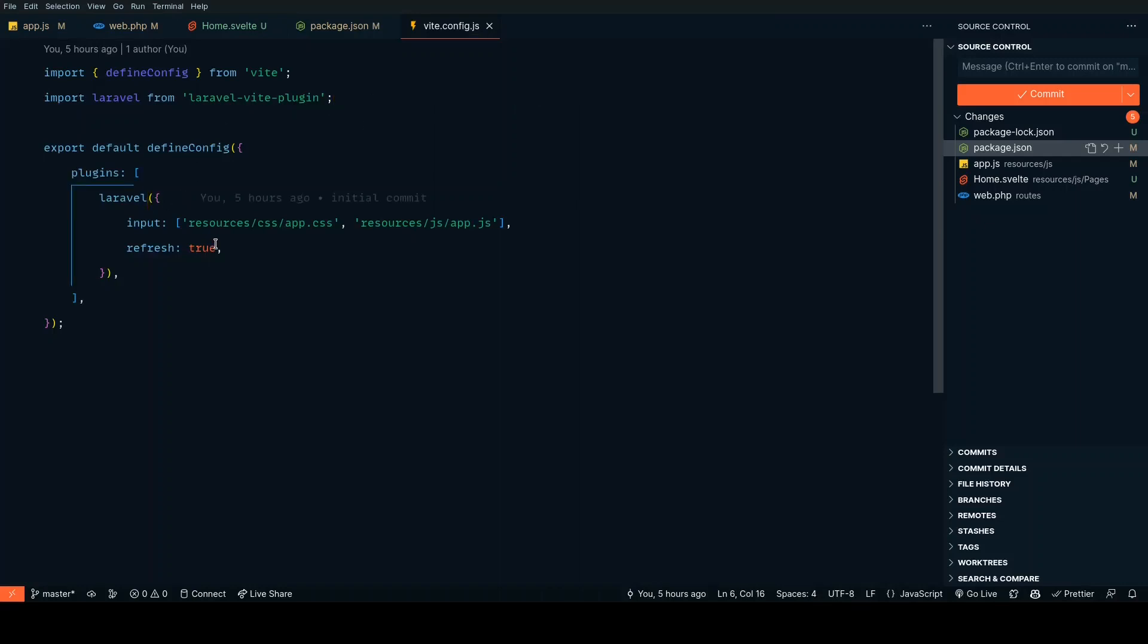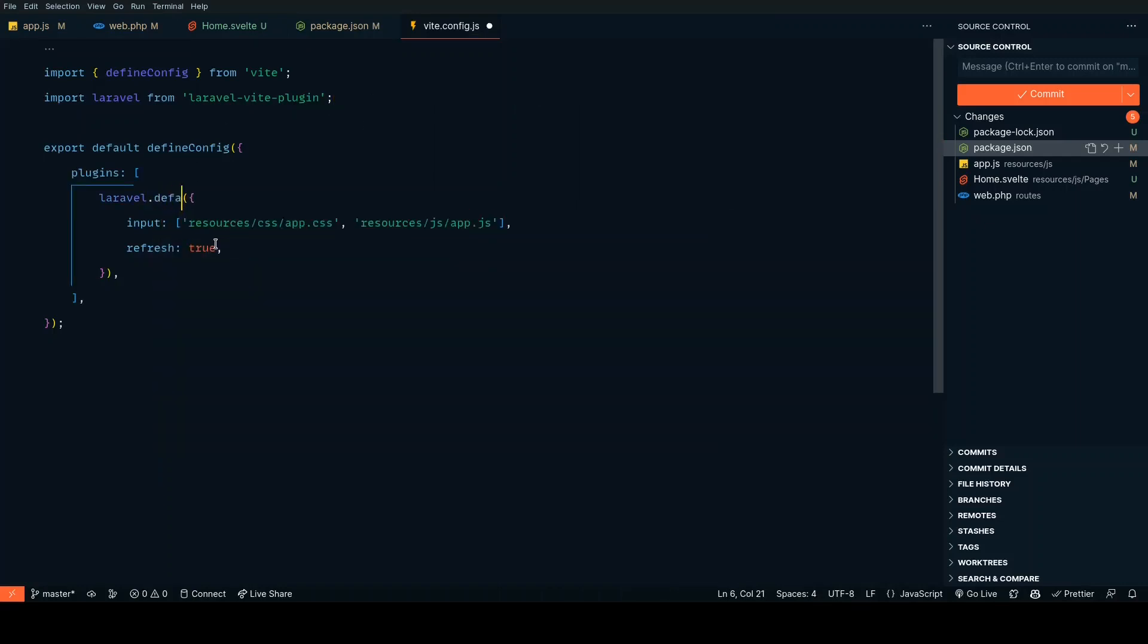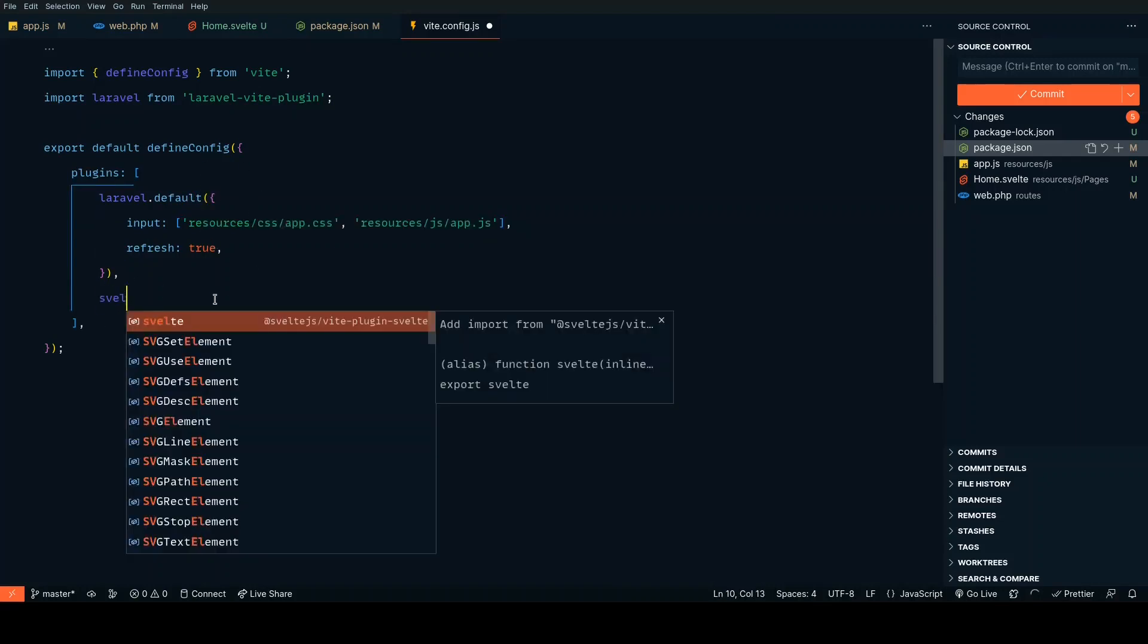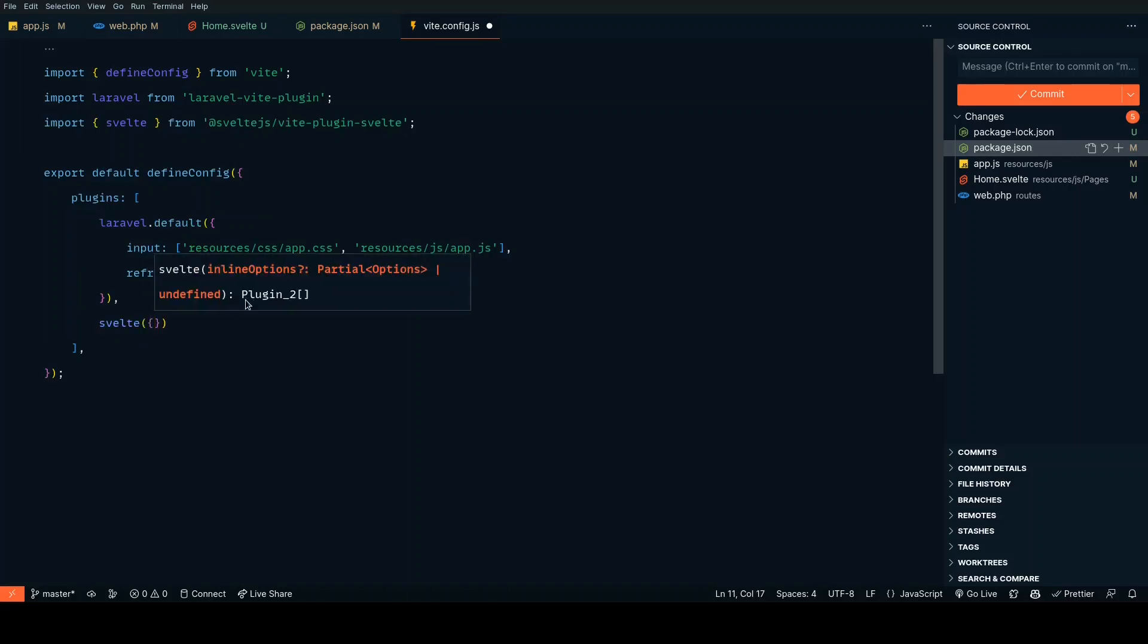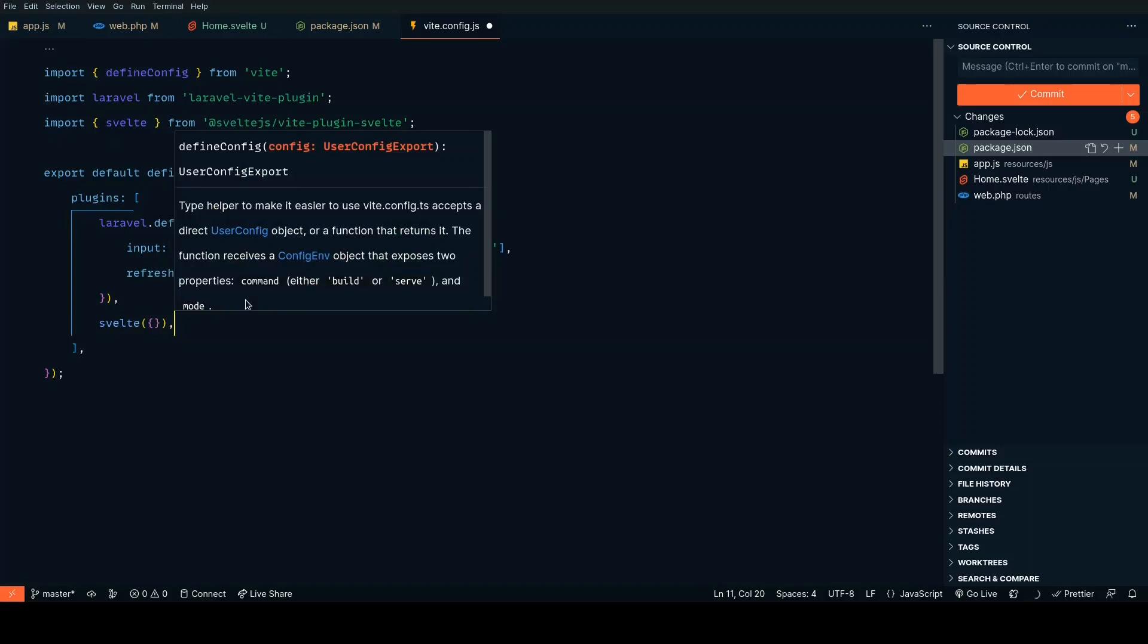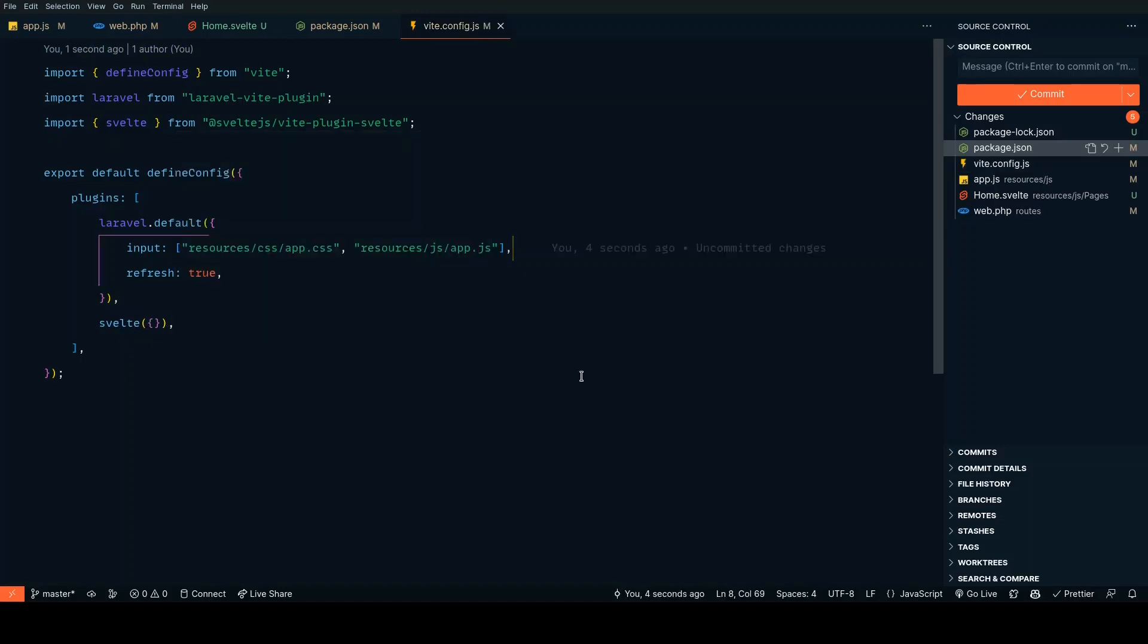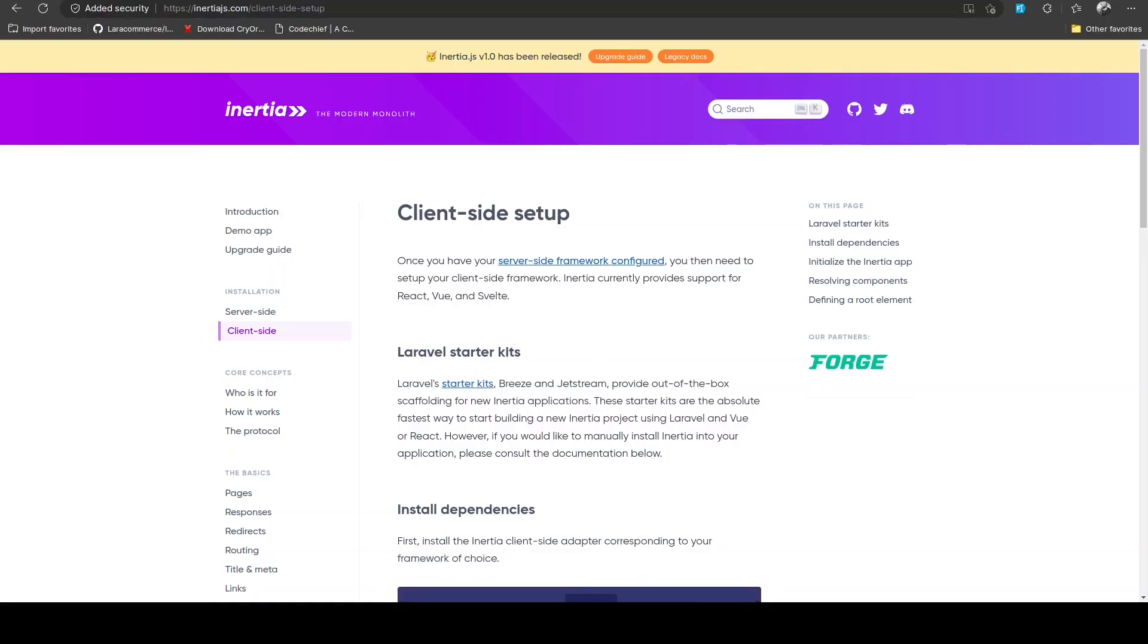The next step is we need to set up the Vite config. We need to change the Laravel function to laravel.default and we also need to pass in the Svelte function from @vitejs/plugin-svelte. I'm just going to pass an empty function for this.